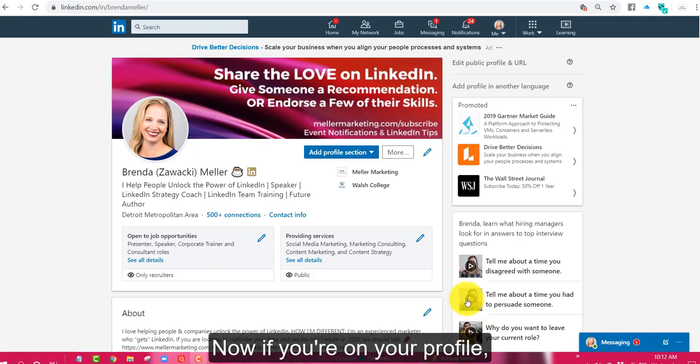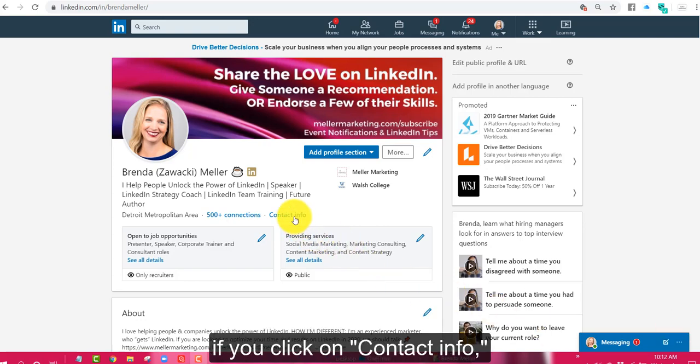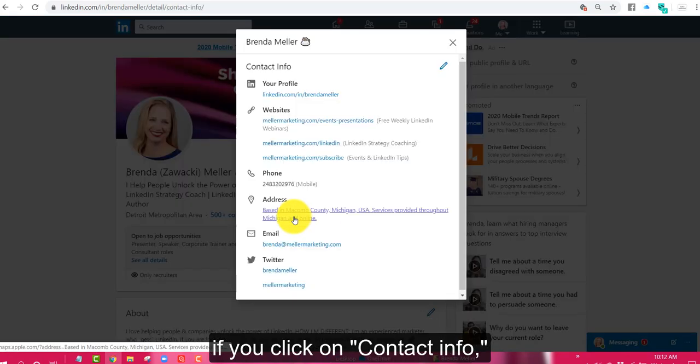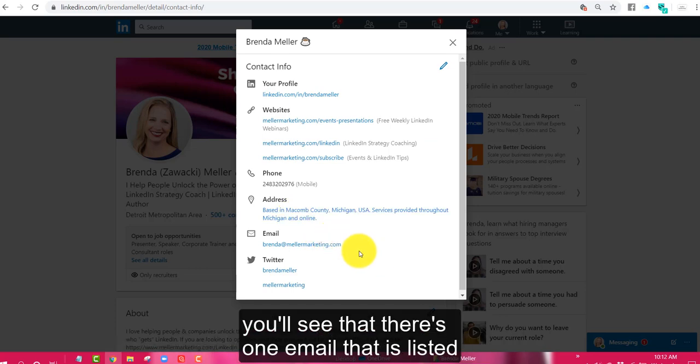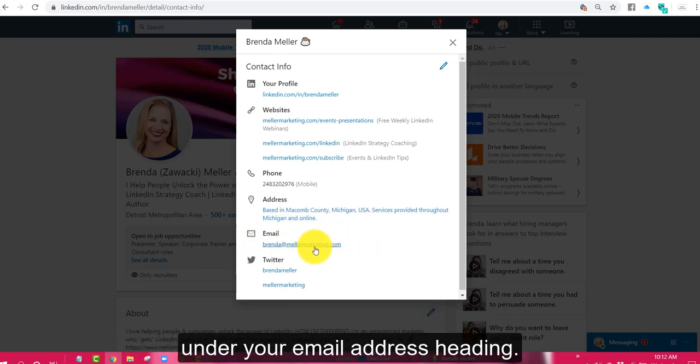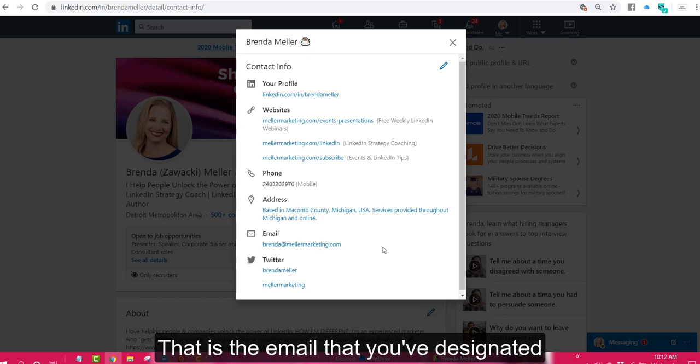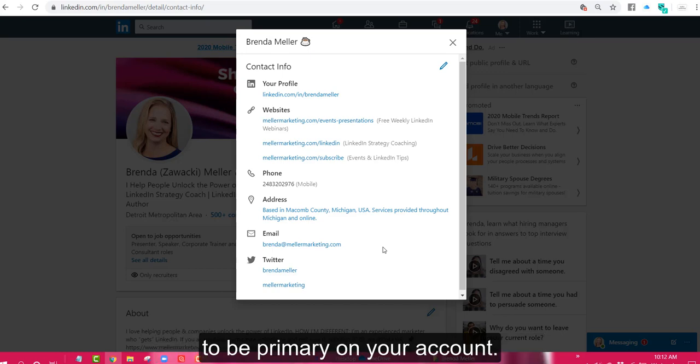Now if you're on your profile, if you click on contact info, you'll see that there's one email that is listed under your email address heading. That is the email that you've designated to be primary on your account.